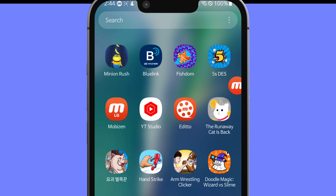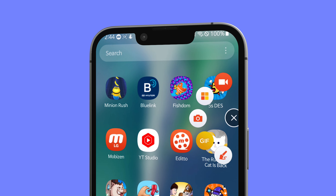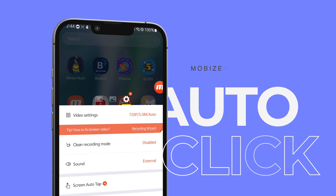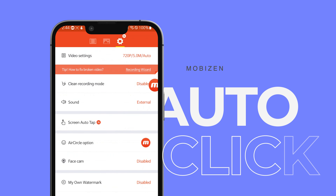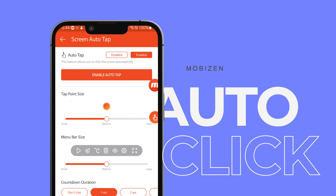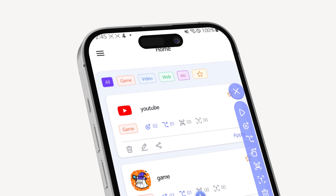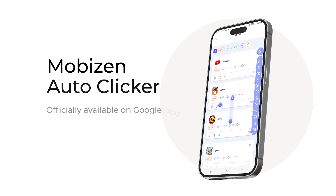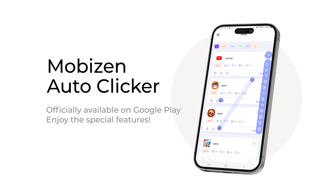Hi, this is Mobizen. Thanks to your support, Autoclick, a feature of Mobizen Recorder, has been released as an app. Unlike the features shown in Mobizen Recorder, we have introduced a variety of more advanced features.